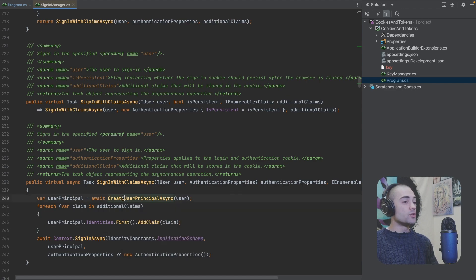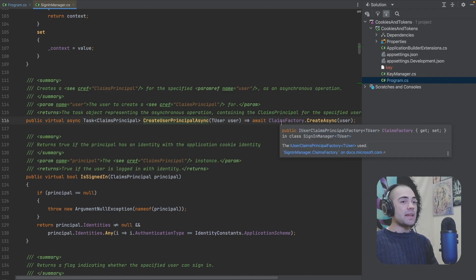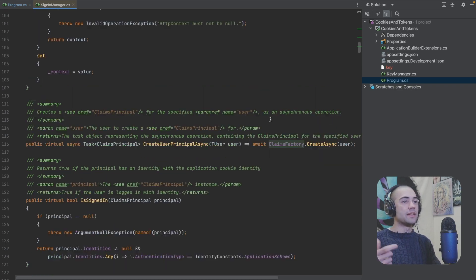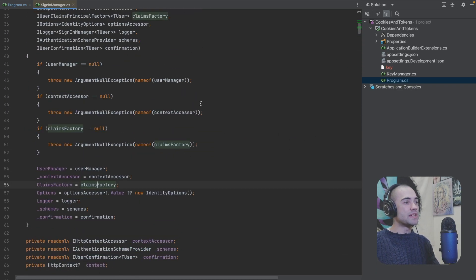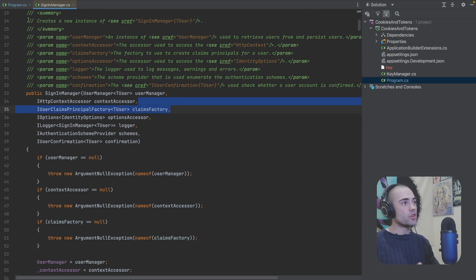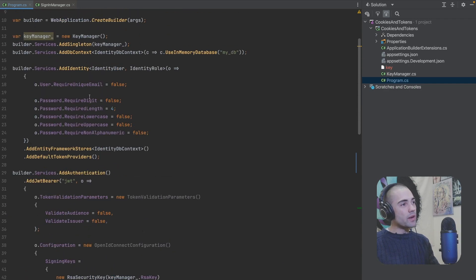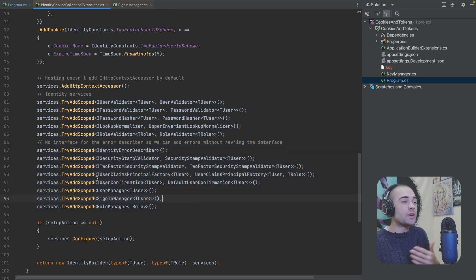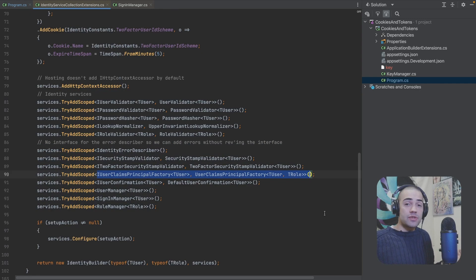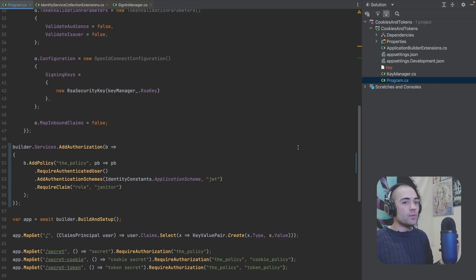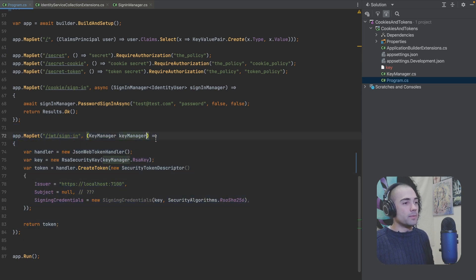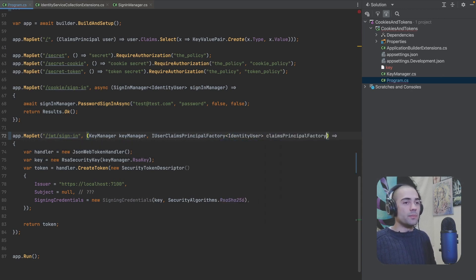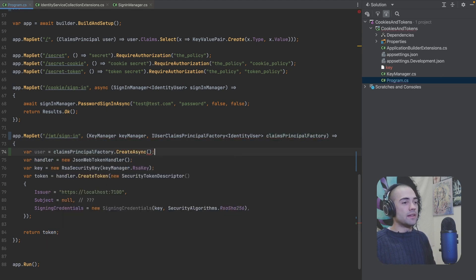If we look at what create user principal async is, it's a claims factory — the create async method invoked on it. The claims factory is a property which gets assigned in the constructor. Coming back to program.cs where identity framework is registered and scrolling down where all these services are being registered, we can see it is indeed a registered service which we can also use. So if we come down to where we're provisioning our JWT token, let's use this interface with identity user — this will be a claims principal factory.